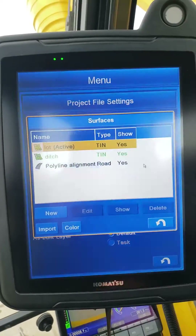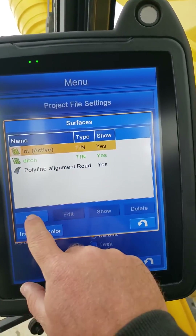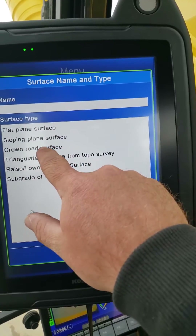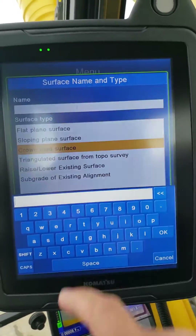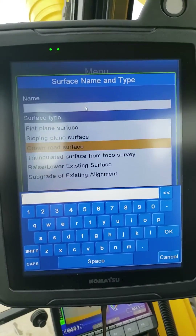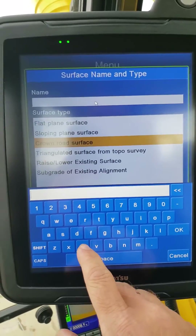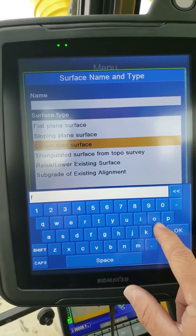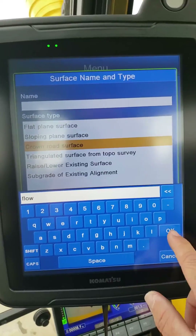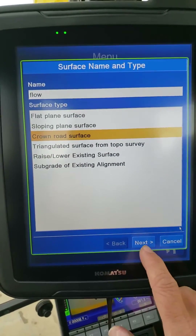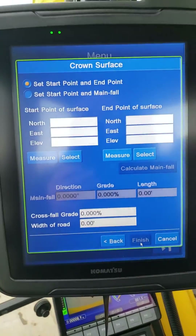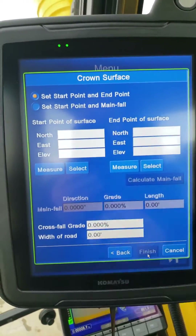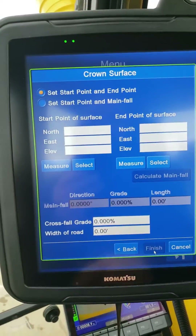Then we were able to go in and create a new surface — hit New. We actually did a crown road surface, and the reason for that is it's going to create a polyline in between the two points. We just call it 'flow,' or whatever makes sense to you. Now we can use start point and end point, or we can do start point and main fall.